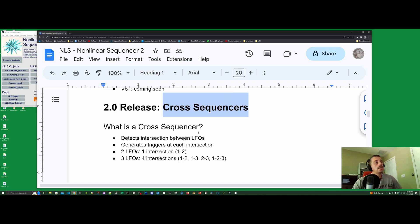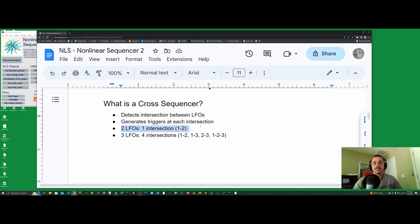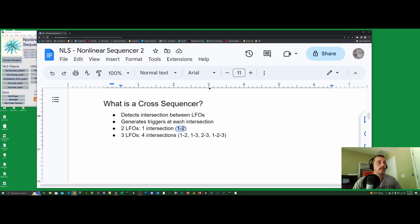Cross sequencers are the newest addition. It's a simple idea: having two or more LFOs and detecting when these LFOs intersect, generating triggers whenever this intersection happens. In particular, there are two cross sequencers: the cross sequencer 2 and the cross sequencer 3, meaning two LFOs intersecting or three LFOs intersecting. The two-LFO version will have only one trigger output since there is only one combination. With three LFOs, we have more combinations: first and second, first and third, second and third, and when all three intersect simultaneously.